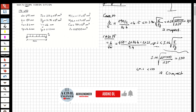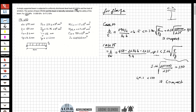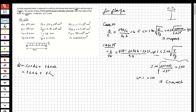Now that we have confirmed compactness, let's calculate the design load. We have a dead load of 4 kN/m and a live load of 10 kN/m. The factored design load Pu equals 1.2 times the dead load plus 1.6 times the live load: 1.2 × 4 plus 1.6 × 10, which equals 20.8 kN/m.